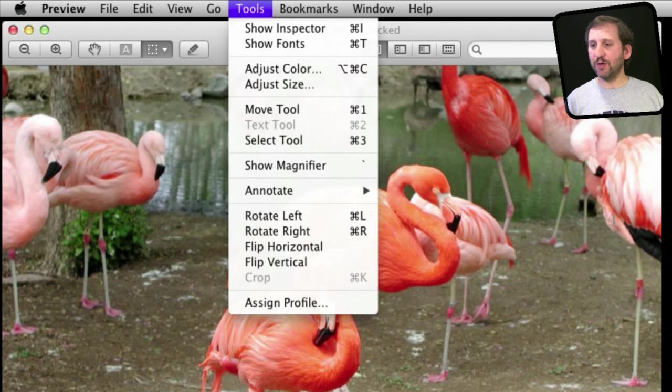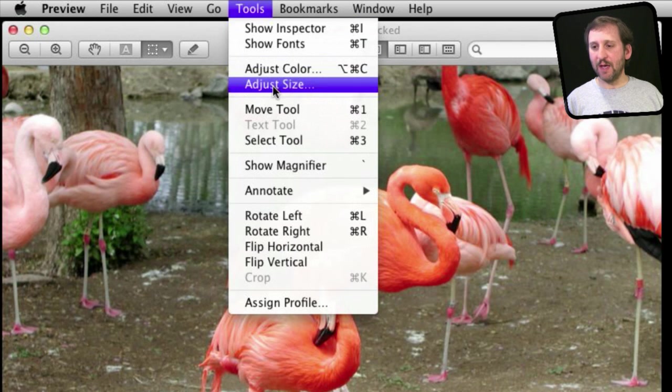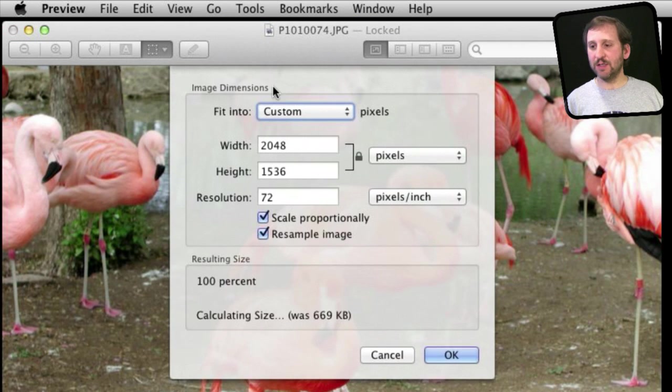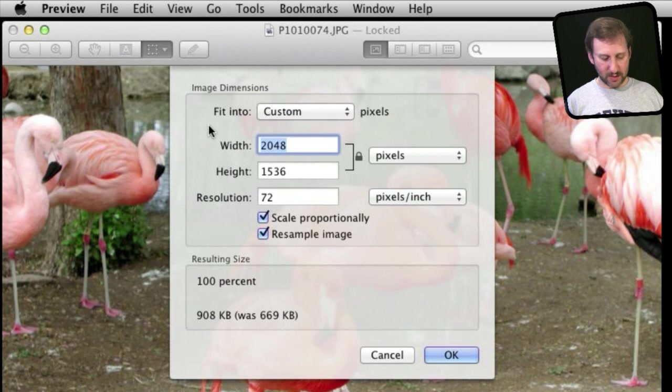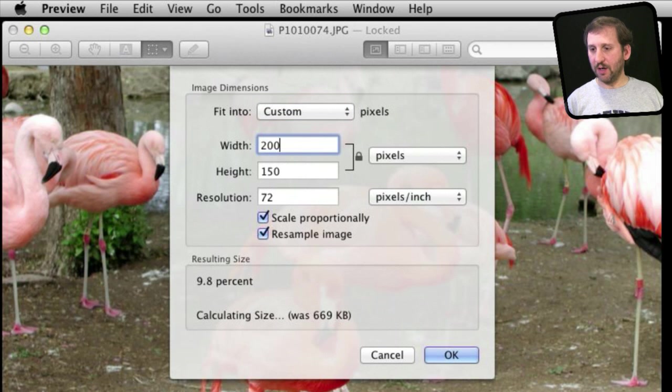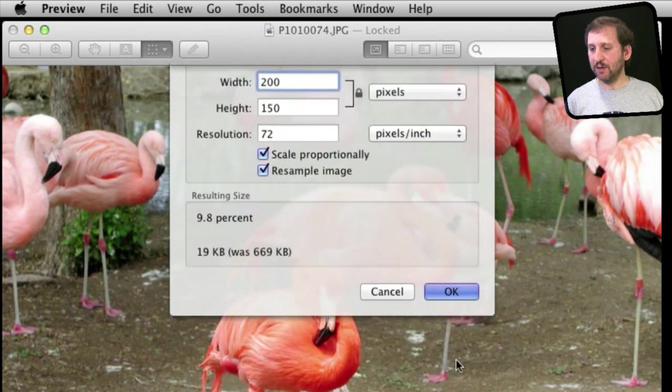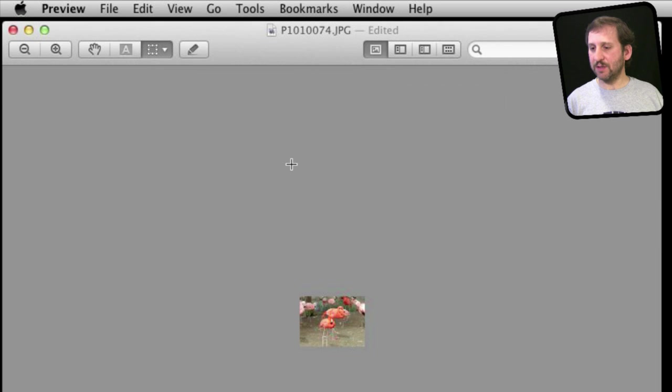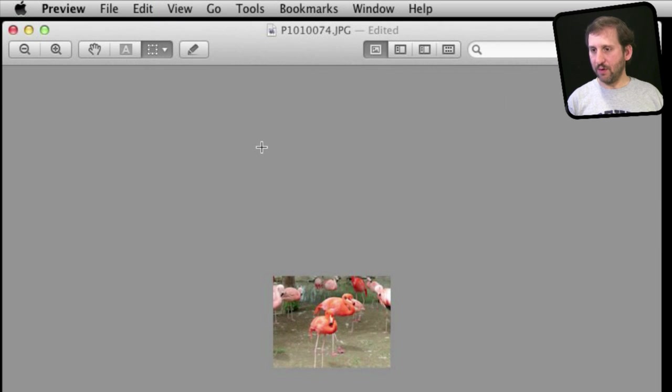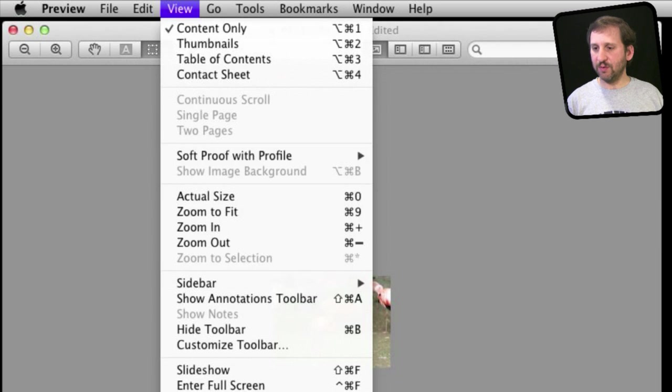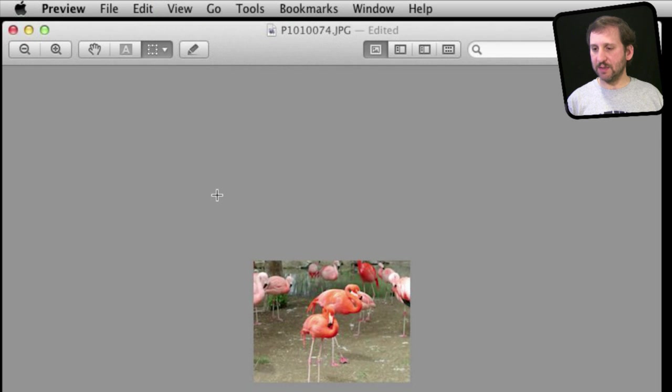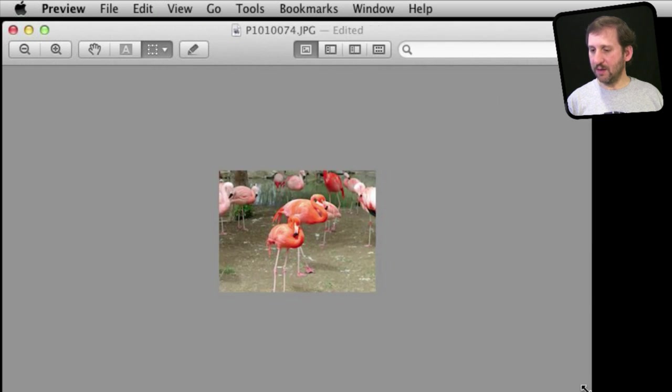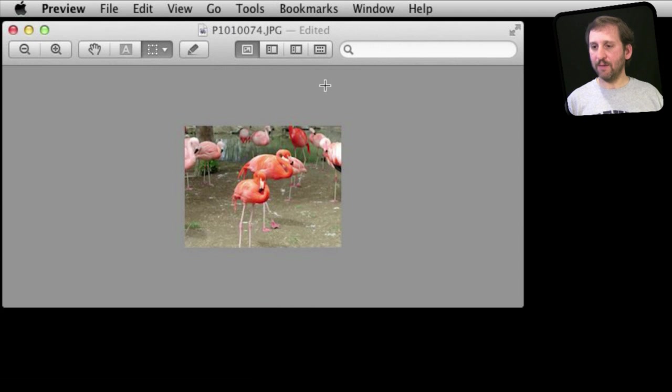So what you want to do is you want to go to Tools and you want to adjust the size to begin with. So we can do it here 200 pixels wide and it will change the size there and we will unlock it. We can view, let's do it, View Actual Size here so we can see it and there is the image. I can shrink the window a bit there.